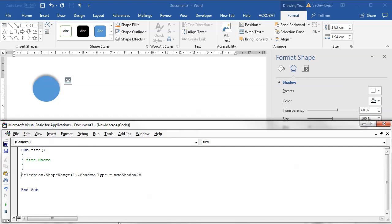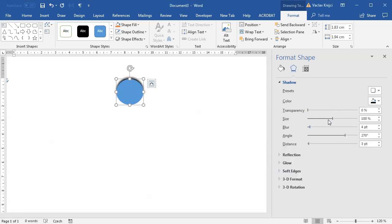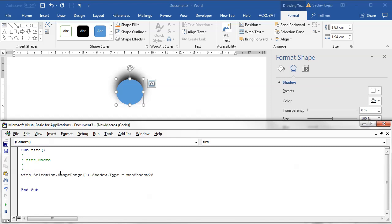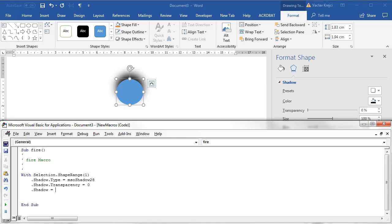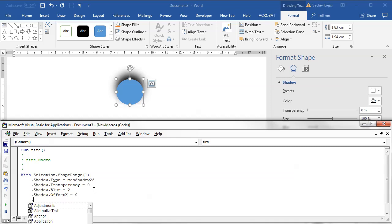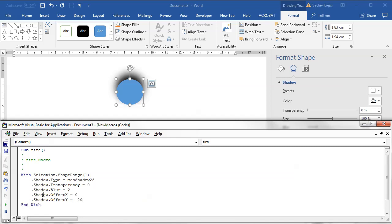Now I want to tweak a few values. I'll set the transparency to zero, and I'll set different values of blurriness and distance for different shadows. Inside the VBA code: shadow type is set, shadow transparency is zero, shadow blur will be some small value for now, and instead of distance and angle we have offsets — so shadow offset X is zero and shadow offset Y is some negative value, maybe minus 20. Running this gives a shadow moved 20 points upward, which is exactly what I want.